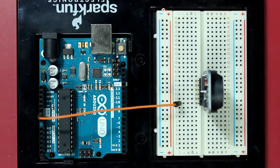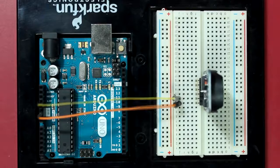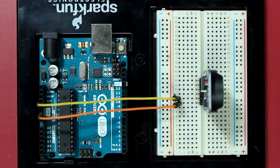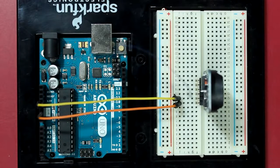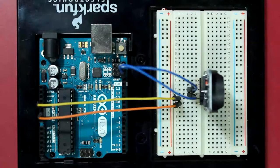So the bottom pin of this module is the ground pin, and then the 5 volts, then the SDA and then the SCL.